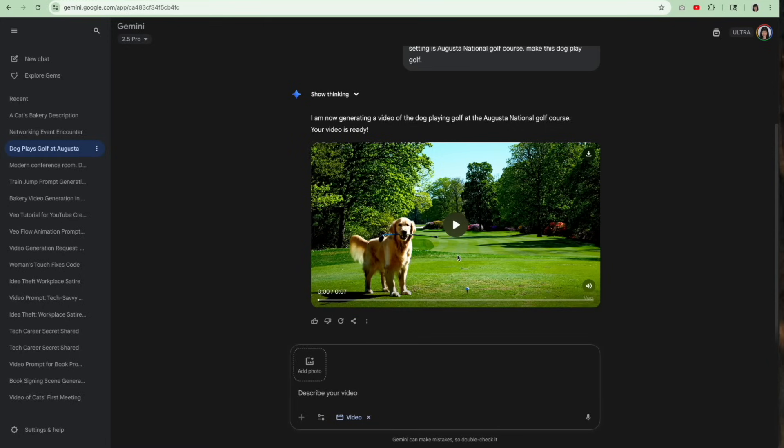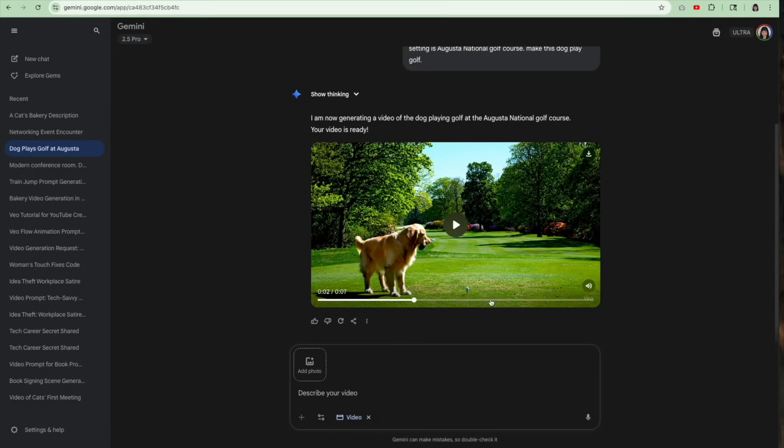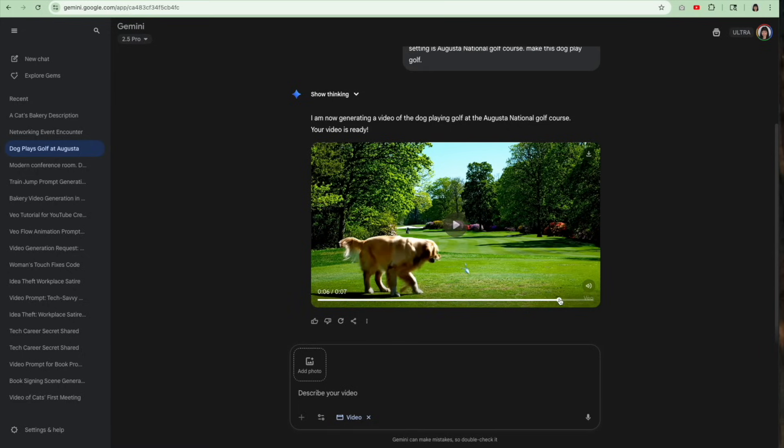And it starts off without that white background. It starts off with the golf course. Now, I have never been to Augusta National, so I don't know if this really is Augusta National. So, if it's not, you can tell me in the comments if it is. Here he is. He is playing golf. Great job, Tucker. So, there you have it.